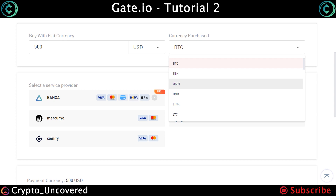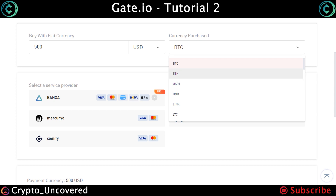I recommend putting USDT Tether. On Gate.io, most of the trading pairs are USDT Tether pairs. So if you buy Bitcoin and you want to purchase Ethereum, you have to sell some of your Bitcoin to USDT, and then from USDT buy some Ethereum — so you'll be losing some money in commissions. It's easier if you just deposit USDT, and from there decide how much money you would like to put on each currency, because the pairs will be from USDT.